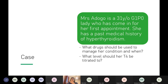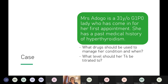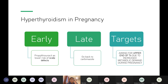Because of the higher metabolic rate in pregnancy, you want T4 to be at the high end of normal. Generally, early pregnancy they prefer PTU, and then later they tend to switch back to carbimazole. The most important side effect of carbimazole to know is agranulocytosis, as well as the scalp defects.